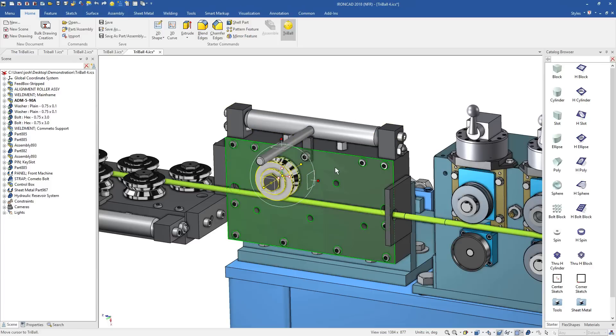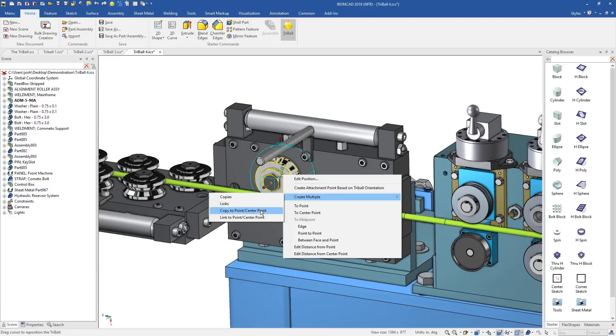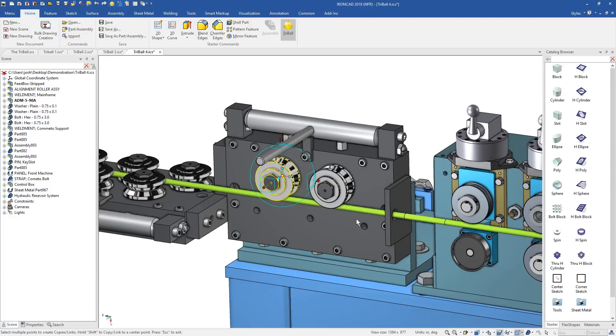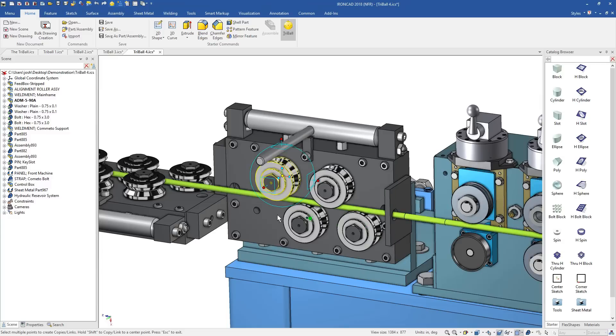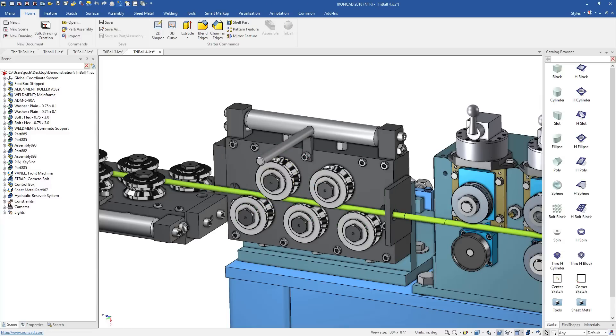It can be used with shapes, parts, assemblies and more, and can save hours upon hours of design time when compared to doing the same thing in a traditional system.